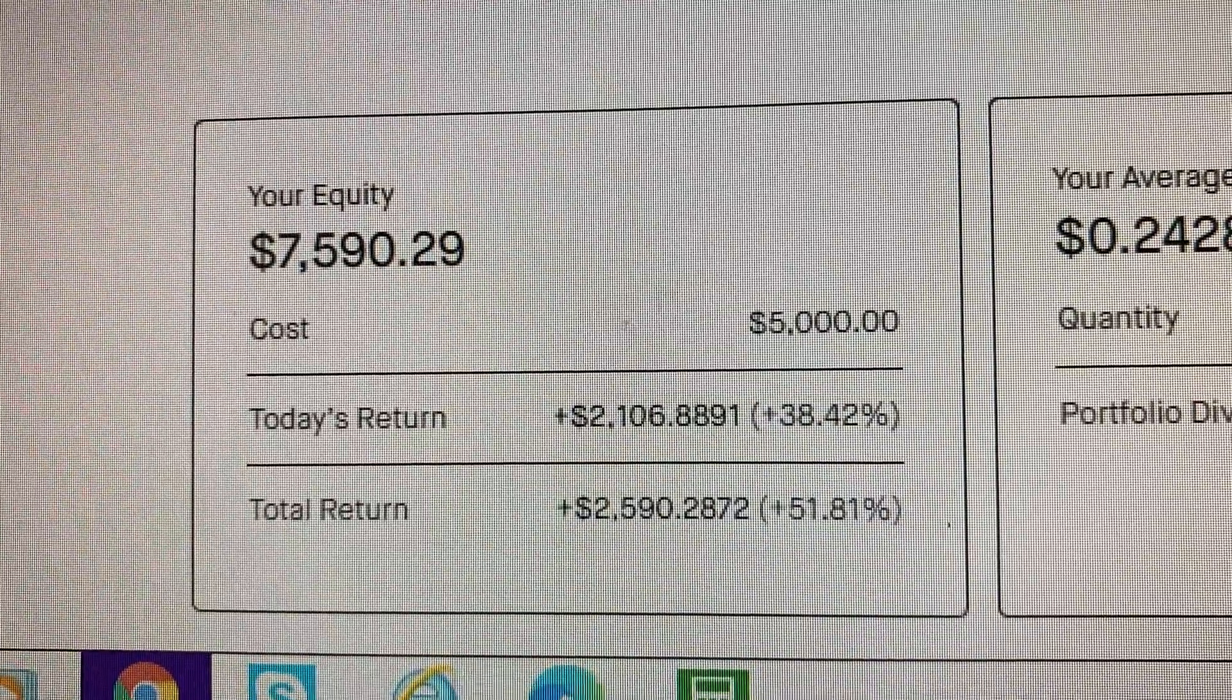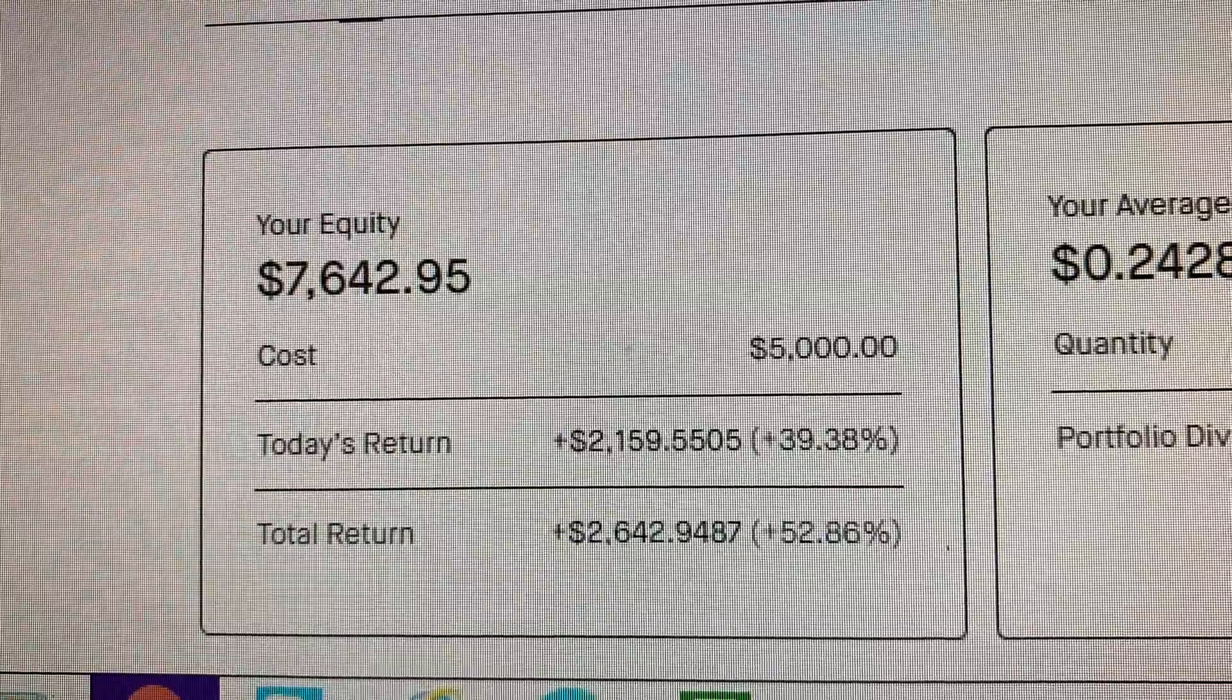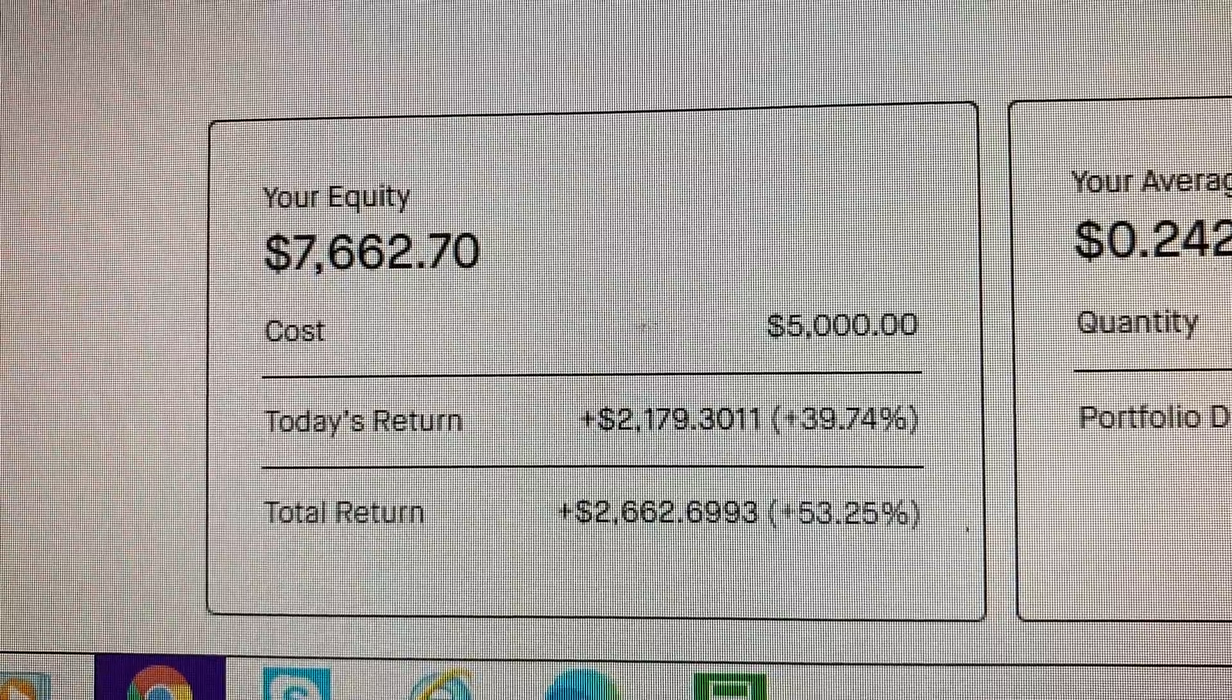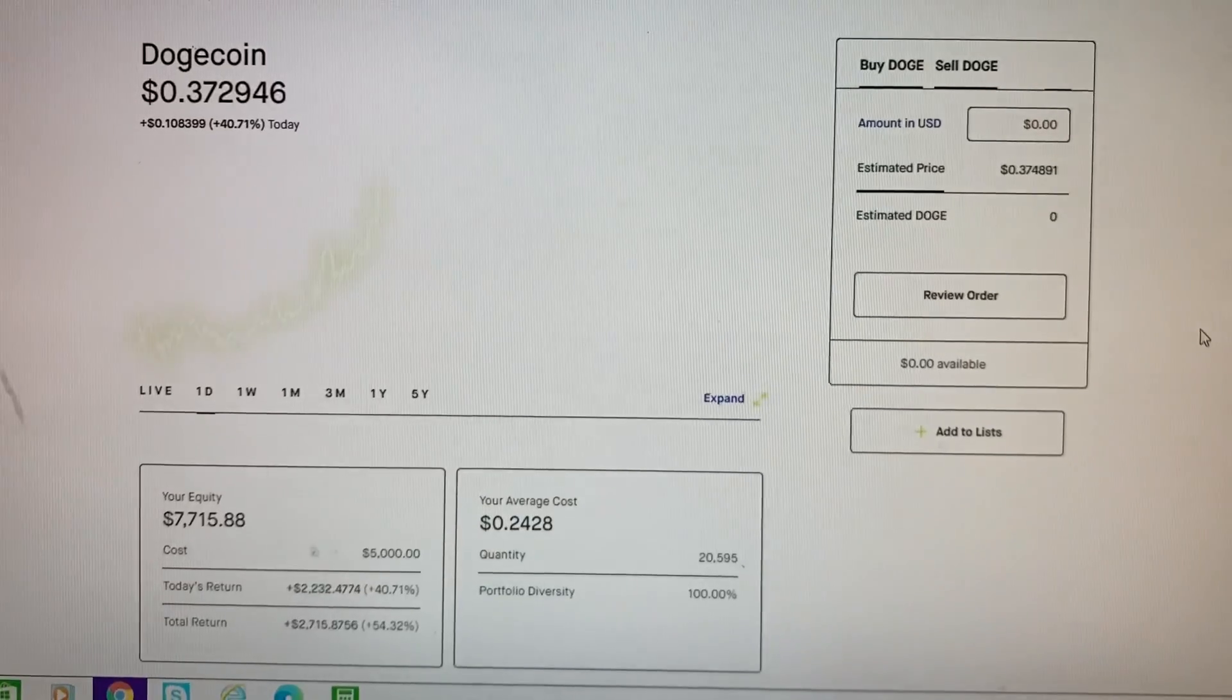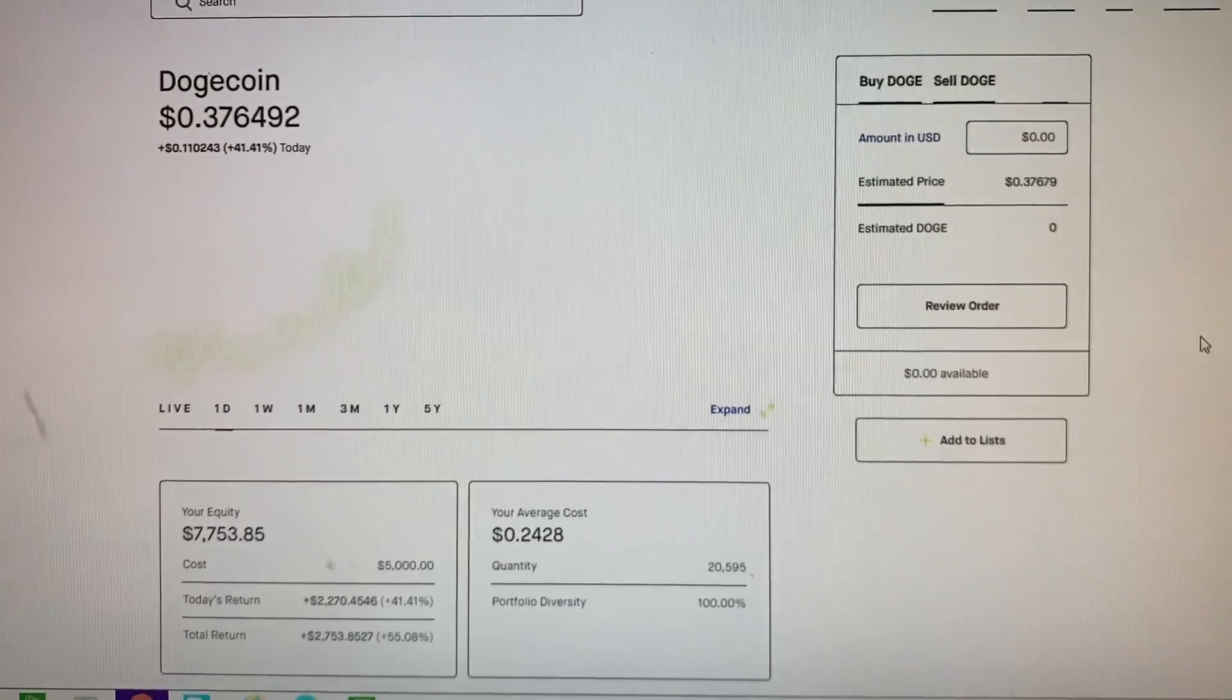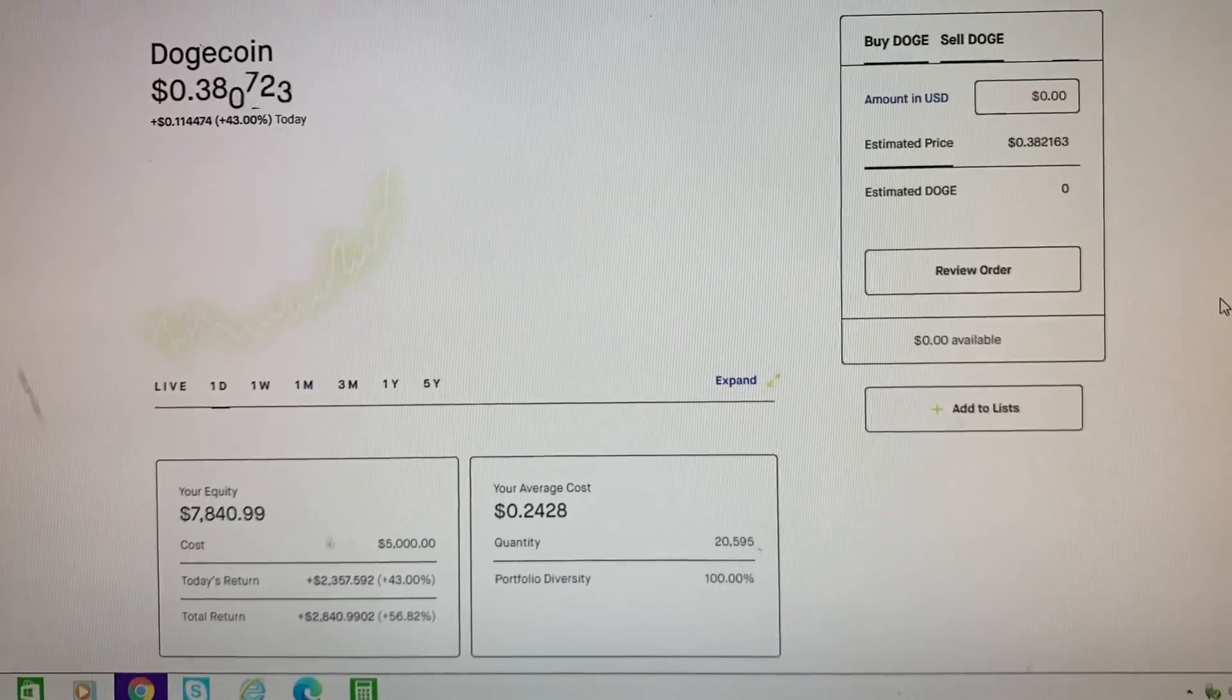So already up almost 50... yep, 52 percent. You see how much it jumps. So yep, 37 cents a coin. So I'm gonna hold on to these for a while.